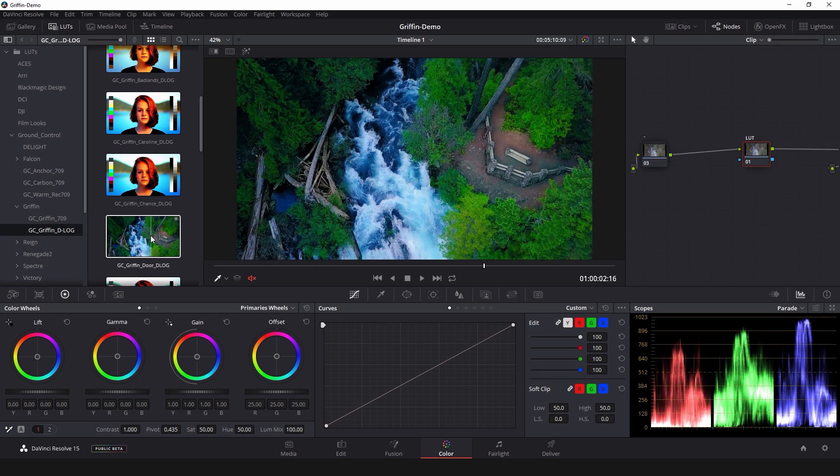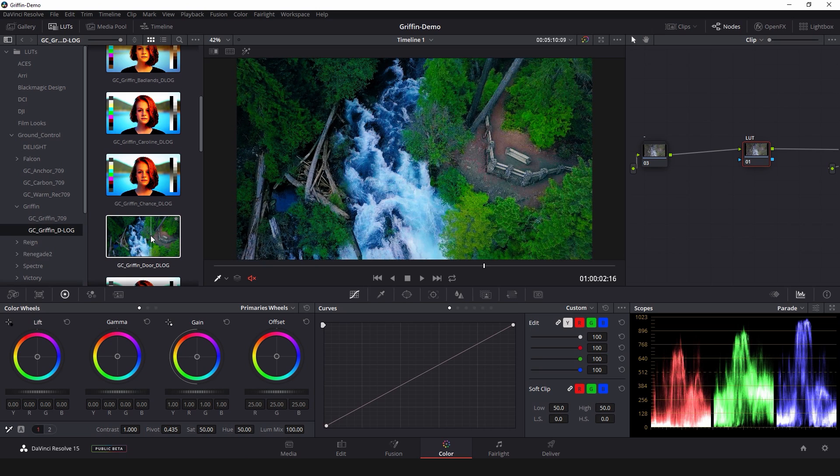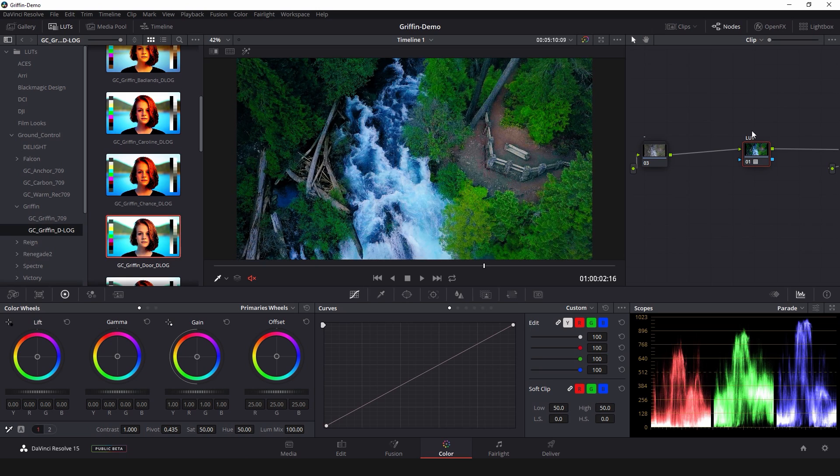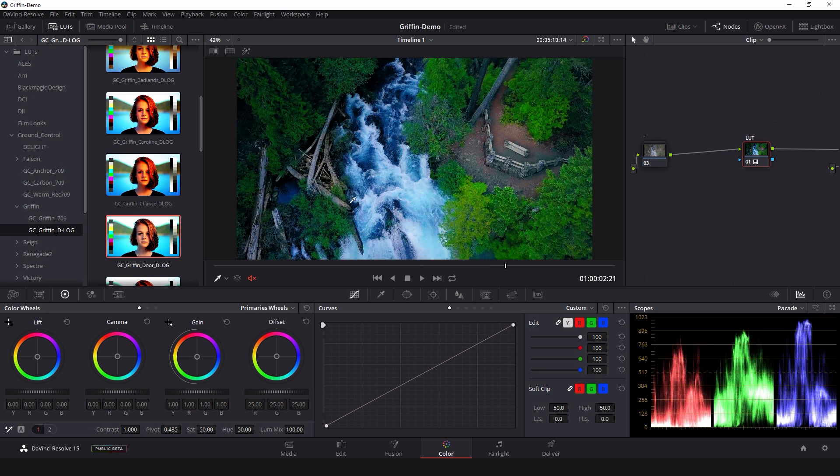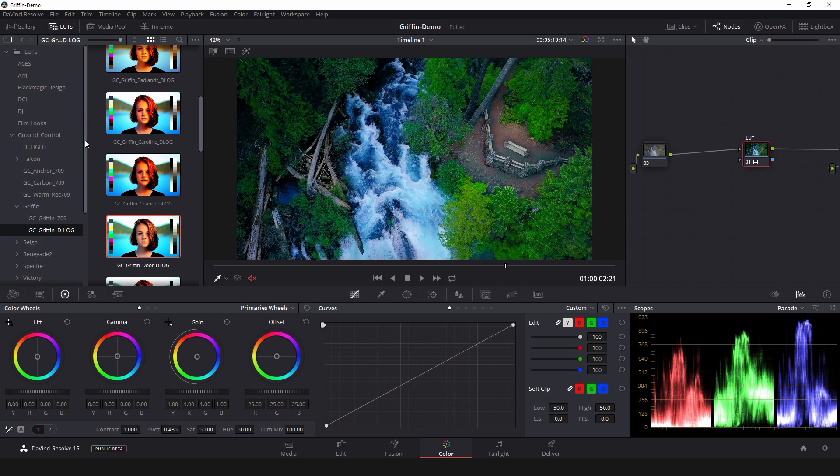And when you want to apply the LUT to your footage just double click and it will add it to whatever node is selected in your node tree. But how do we get the LUTs to show up here in the LUT browser? There's no way to browse for them. You can't drag them in or anything like that.